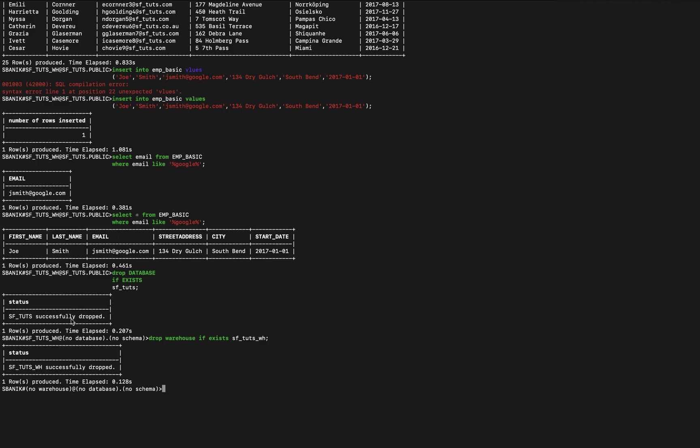And now we're back to the beginning. So you can see we have no warehouse, no database. Hope you found this helpful. Basically we're just following the Snowflake documentation getting started with SnowSQL. And if you have any questions please let me know. Hope you enjoy using Snowflake and let me know how it's going in the comments section. Thanks for watching.